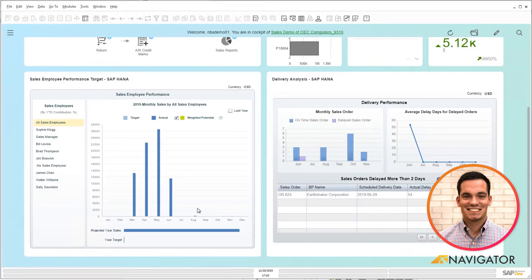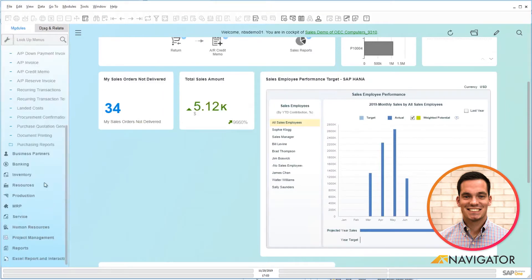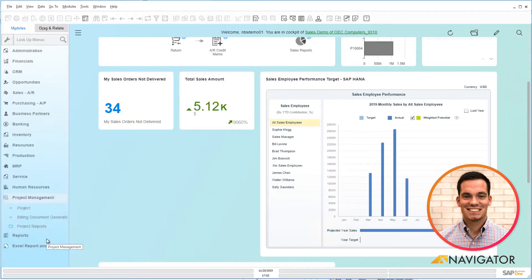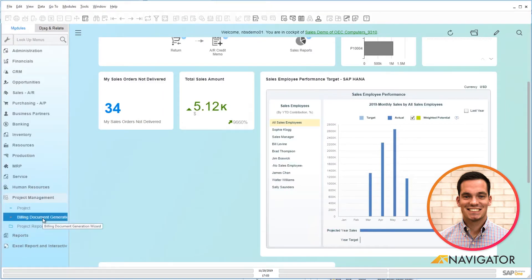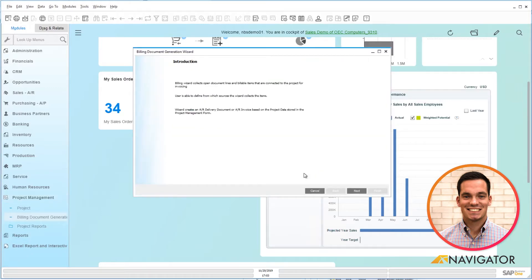To start this, I'll go into the wizard by clicking on my main menu and scrolling down to project management and clicking on the wizard here. What's great is the wizard is a step-by-step instruction that pretty much guides you on the information you need to bill.